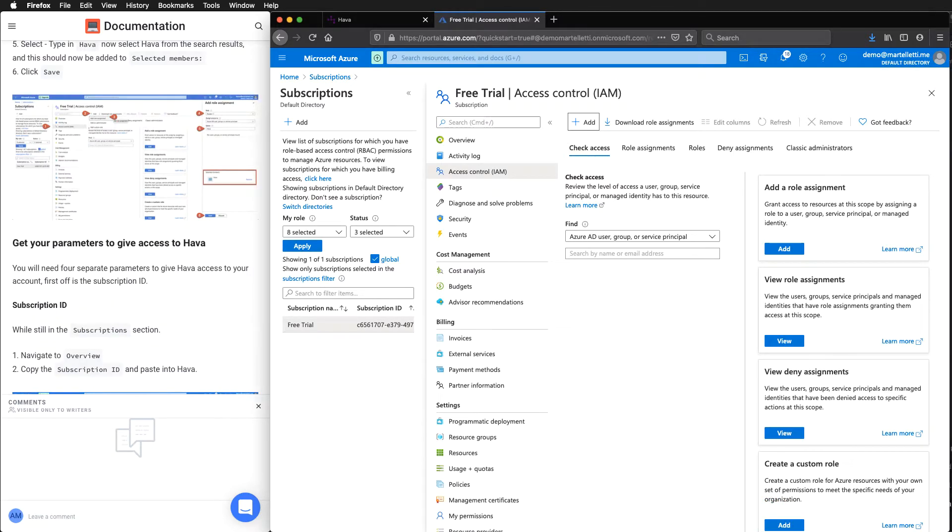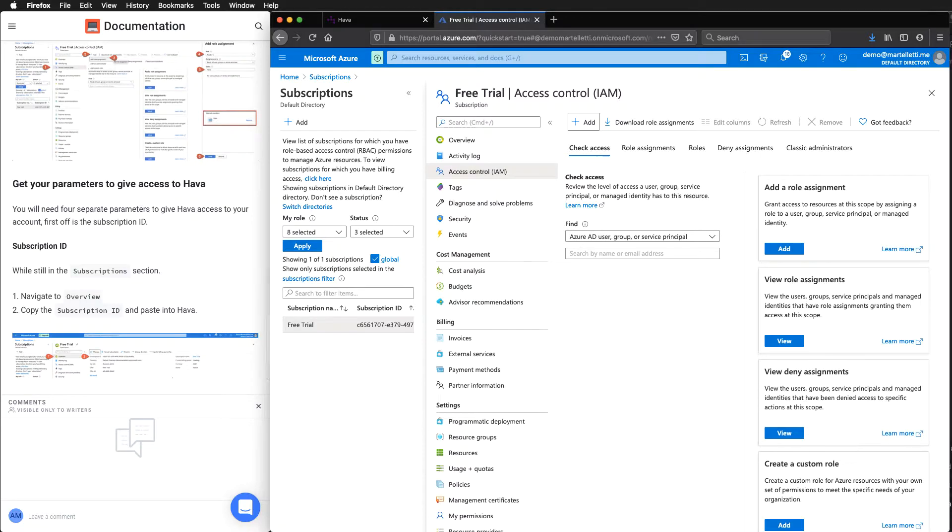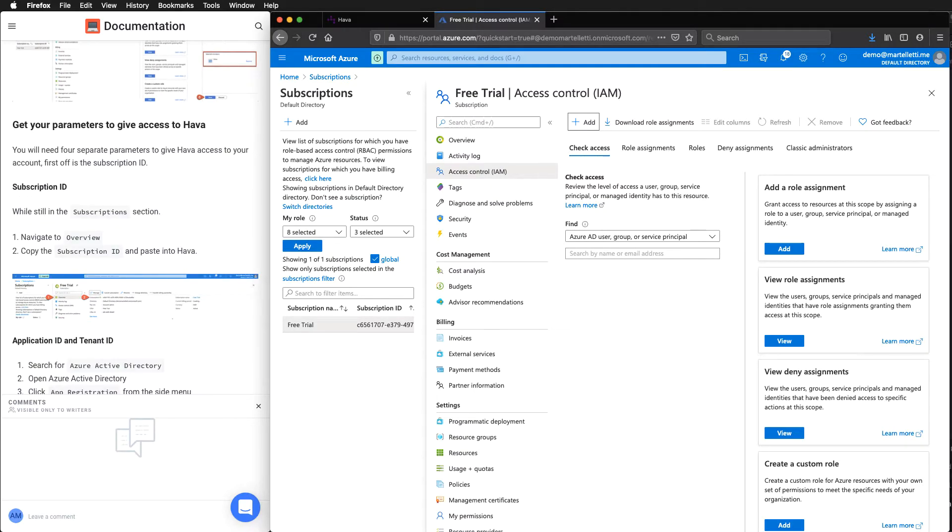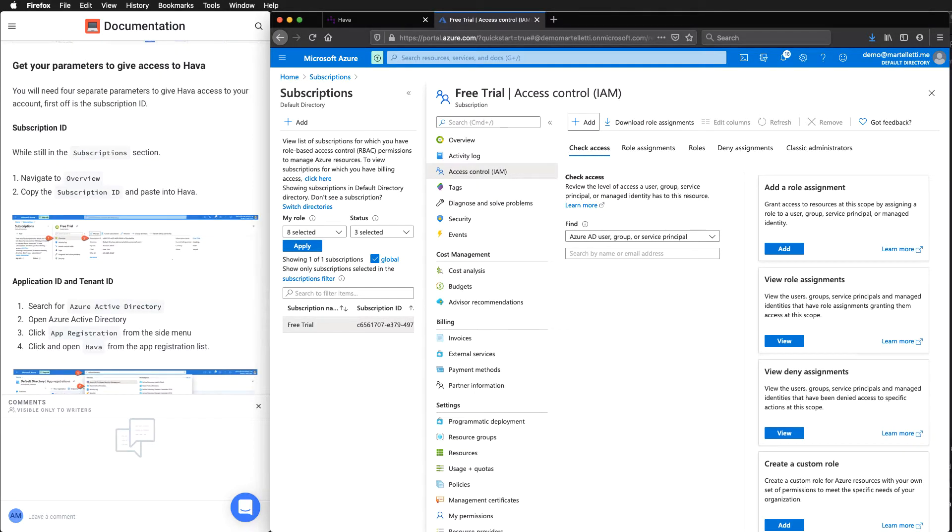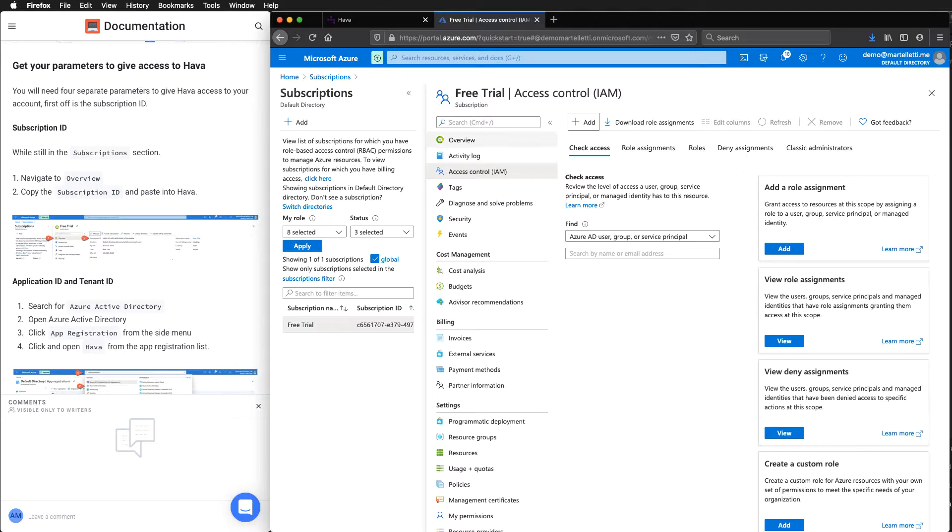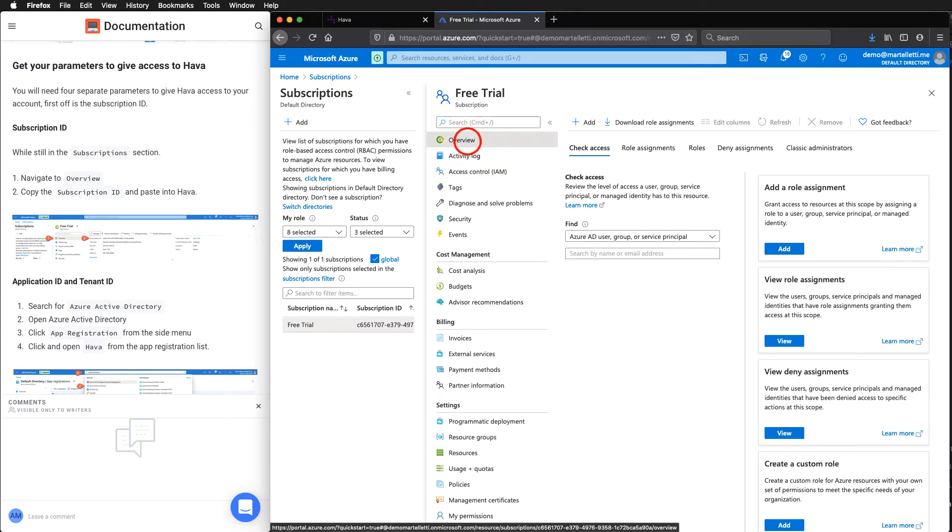Now that that is set up, we need to grab the keys that are required. Since we're in subscription, we will grab the subscription ID. We just literally come up to overview and we grab the subscription ID from here.